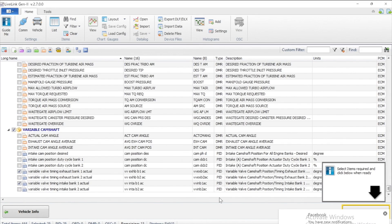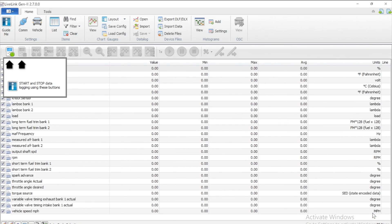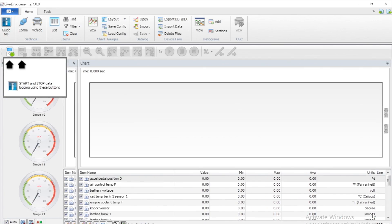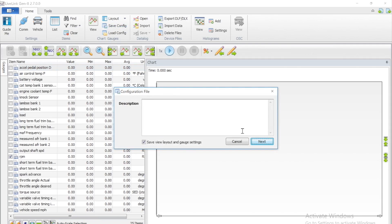We now want to click configure data log and we can actually save this configuration file so we don't have to select those PIDs again, which can take some time.